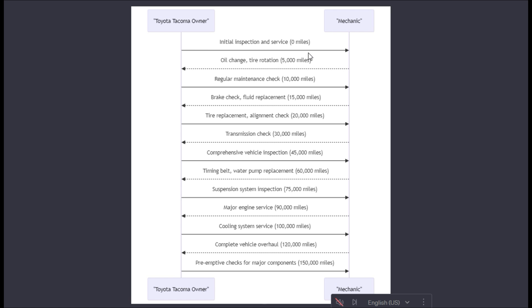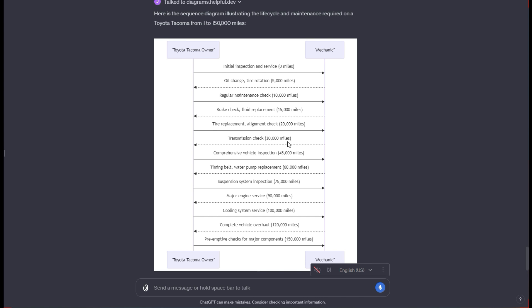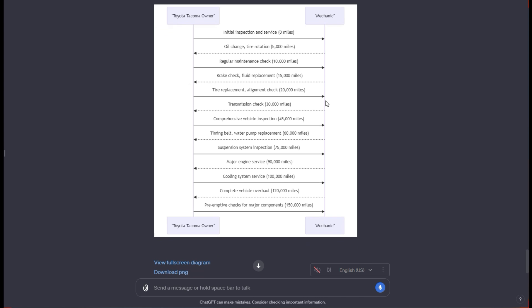This breaks down all the way down the line what the various checks would be and things that would need to be done. At 120,000 miles you're looking at a complete vehicle overhaul and it just has everything in the steps. It even has these two personas of a mechanic and then an owner. Very useful, very cool.